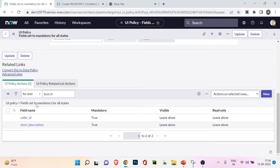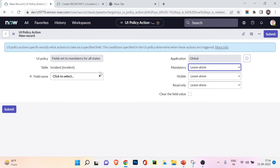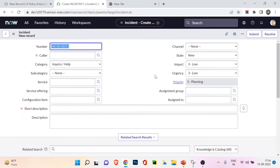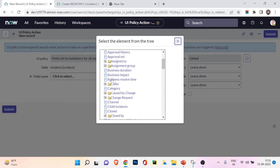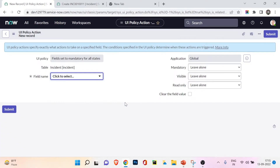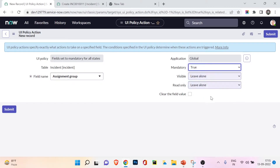Let's add another field as mandatory. I'll click New under UI Policy Actions to create a new action. I want assignment group to become mandatory - that means whoever is logging an incident must specify the team name before submitting. I'll choose assignment group from the field name, set mandatory to true, and leave the other two as 'leave alone', then click Submit.